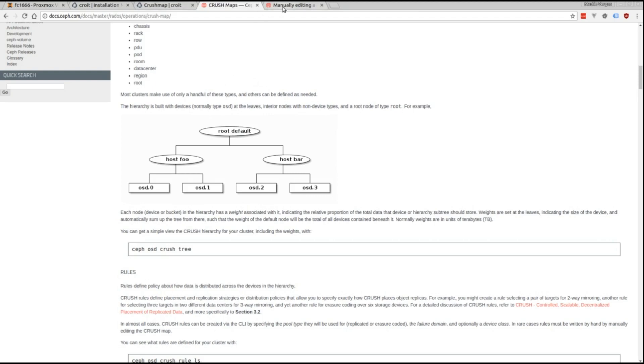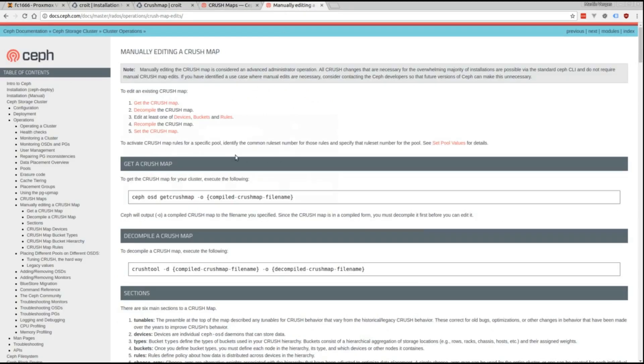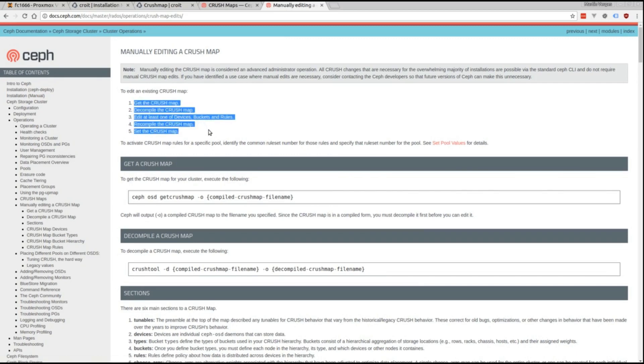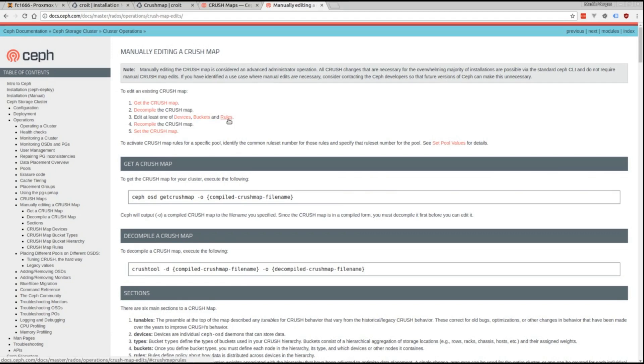Normally you'd edit the crush map by downloading the current config from the mon, decompiling it, editing it as plain text, recompiling it, and finally uploading it back to the mon.